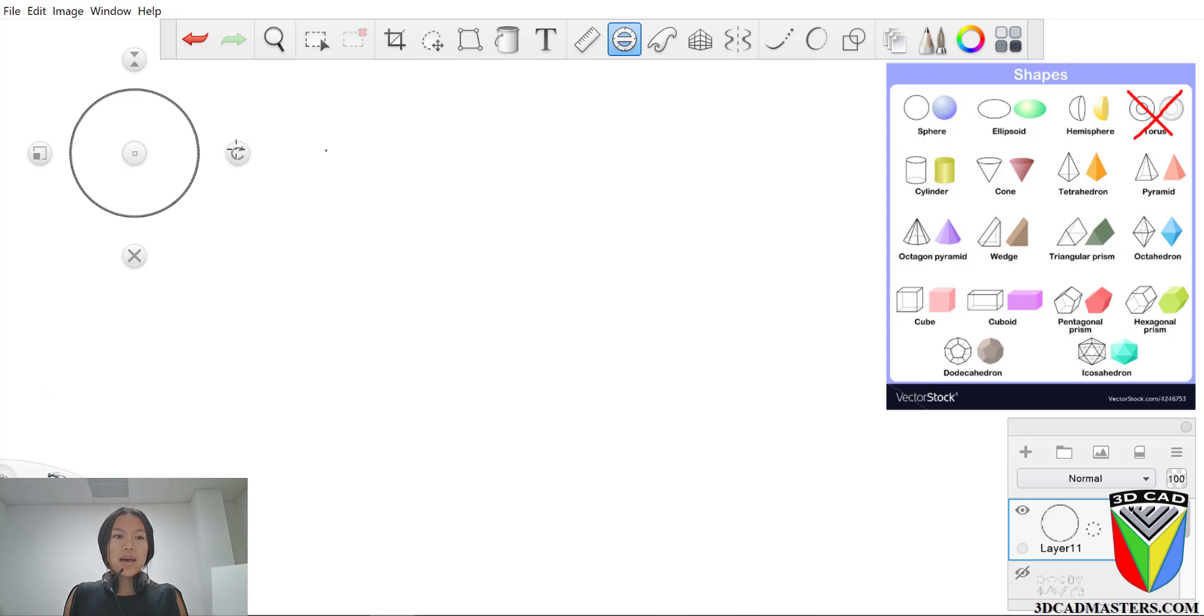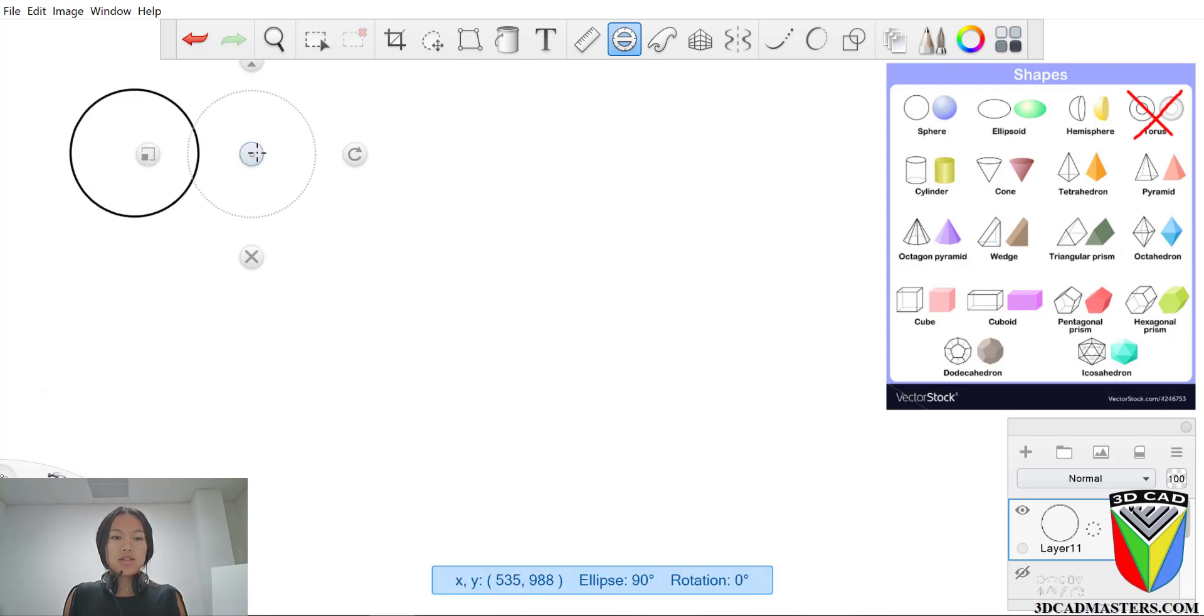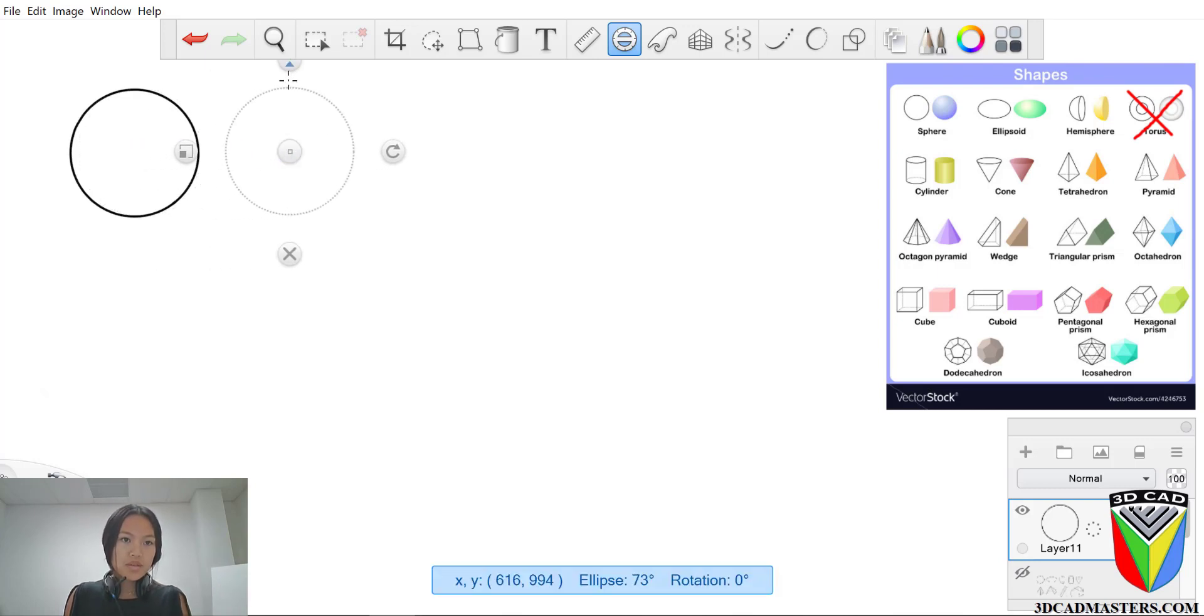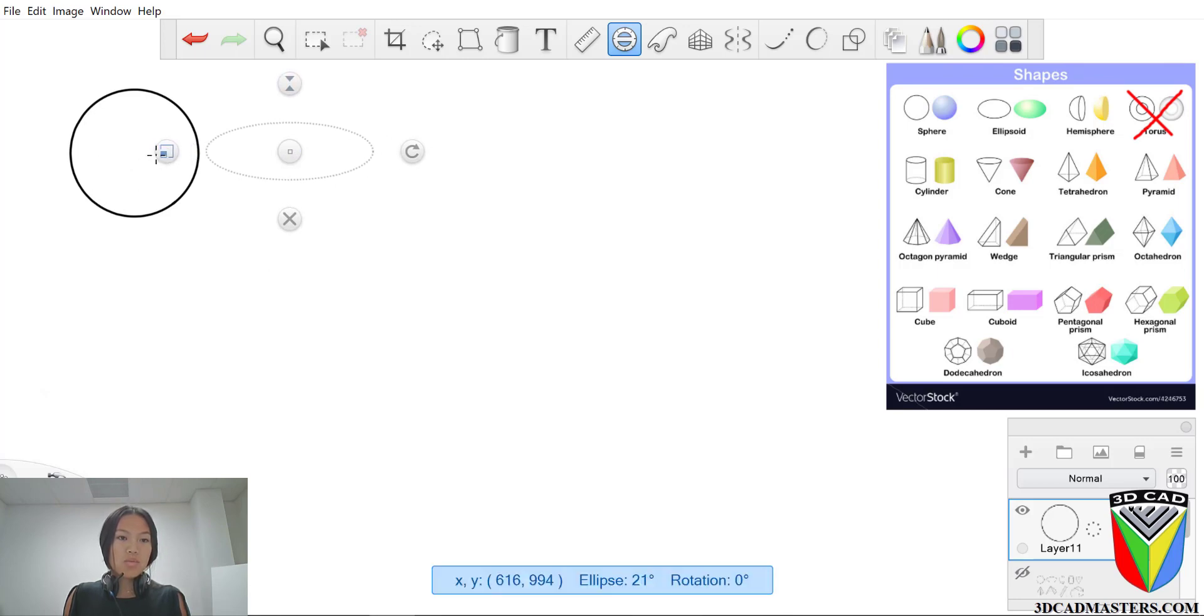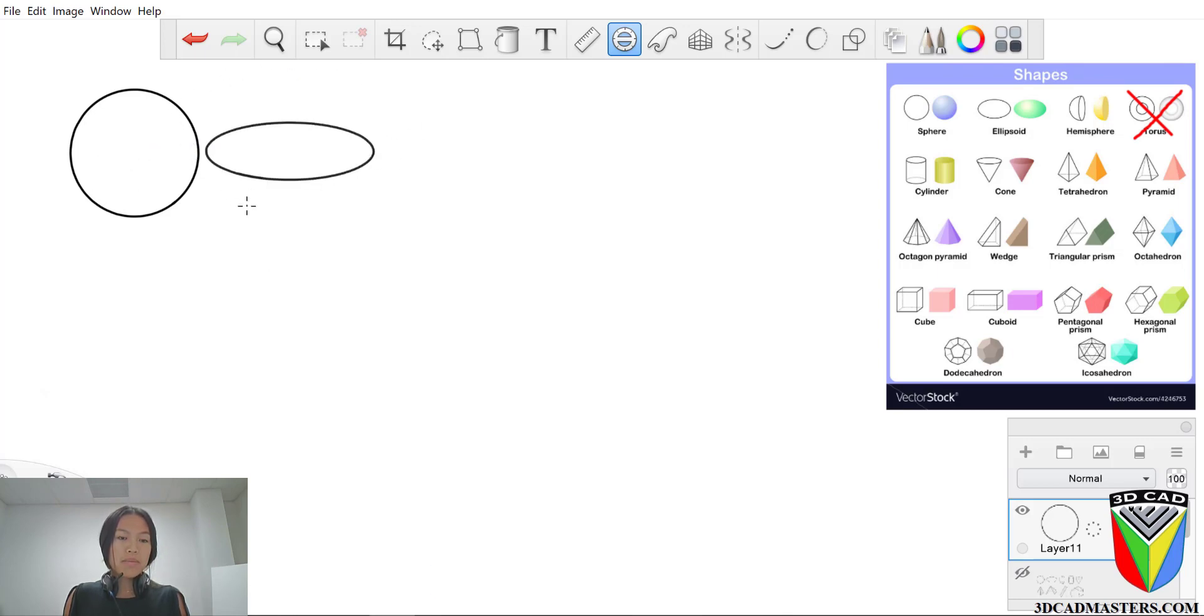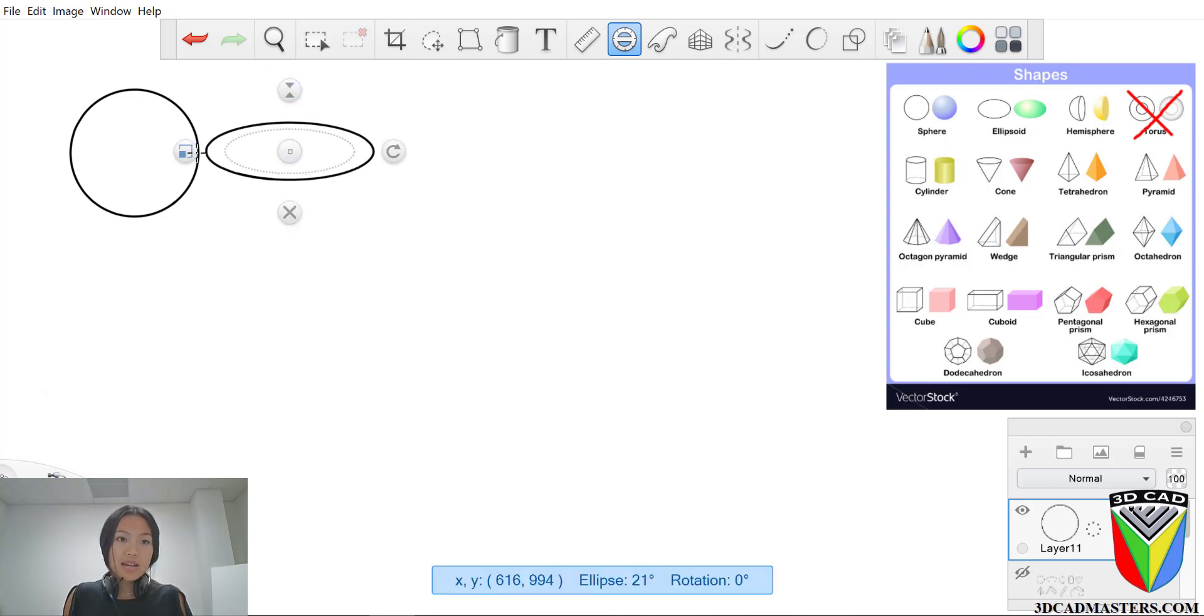Now all you have to do is scale it down a bit, large it up. Bam! Now you've got an ellipsoid. Crazy how it works, right?